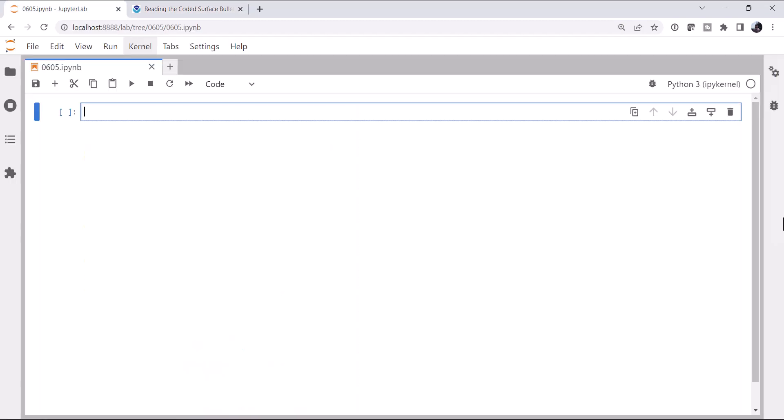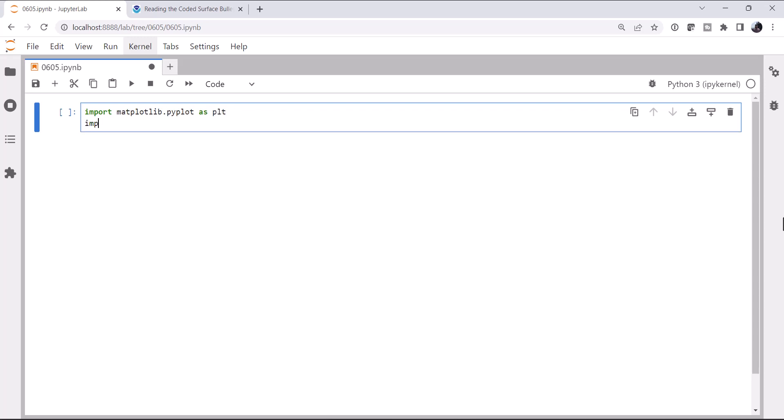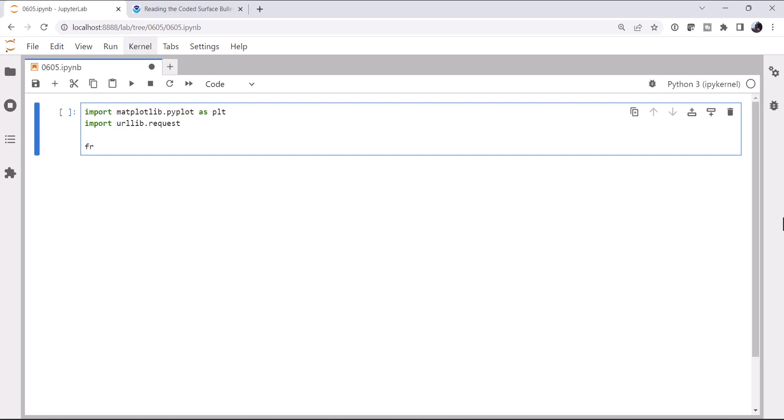All right, so over in my notebook, I'm going to import matplotlib.pyplot as plt, import urllib.request. And we're not actually going to get to a map, but we're going to get the data brought in and do a quick little histogram, and next week we'll get to the map. So I'm not going to worry about CartaPi yet.